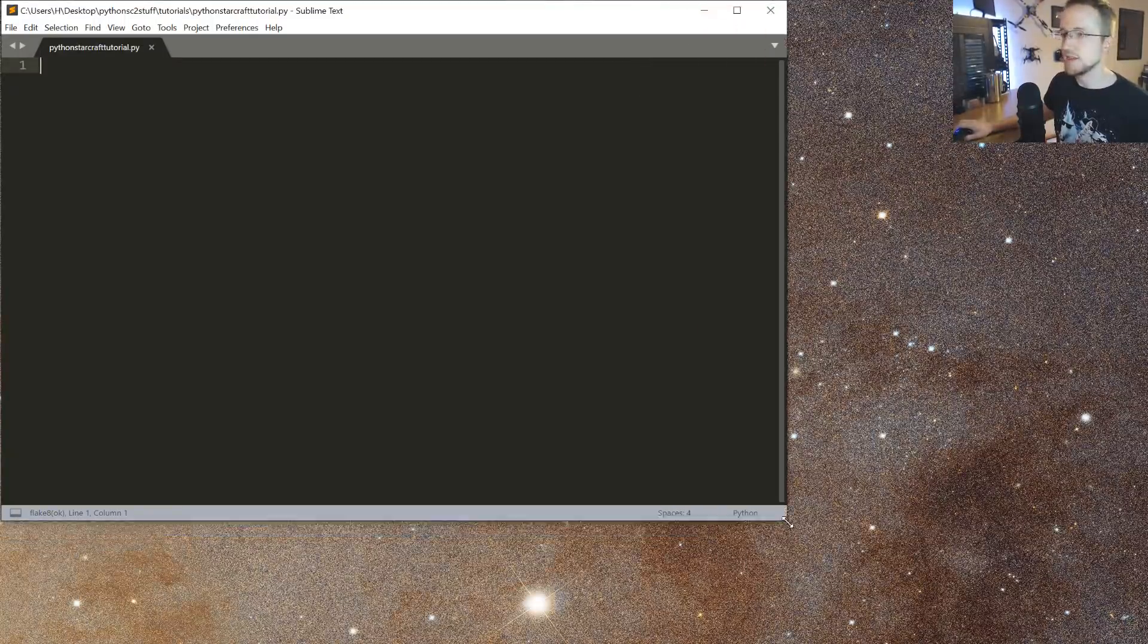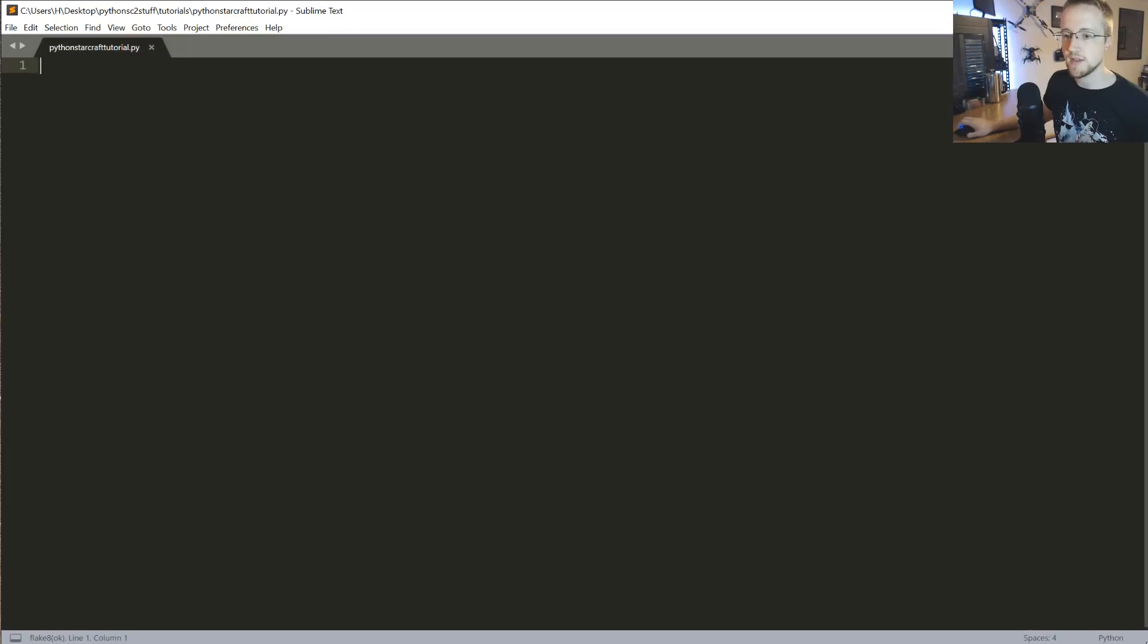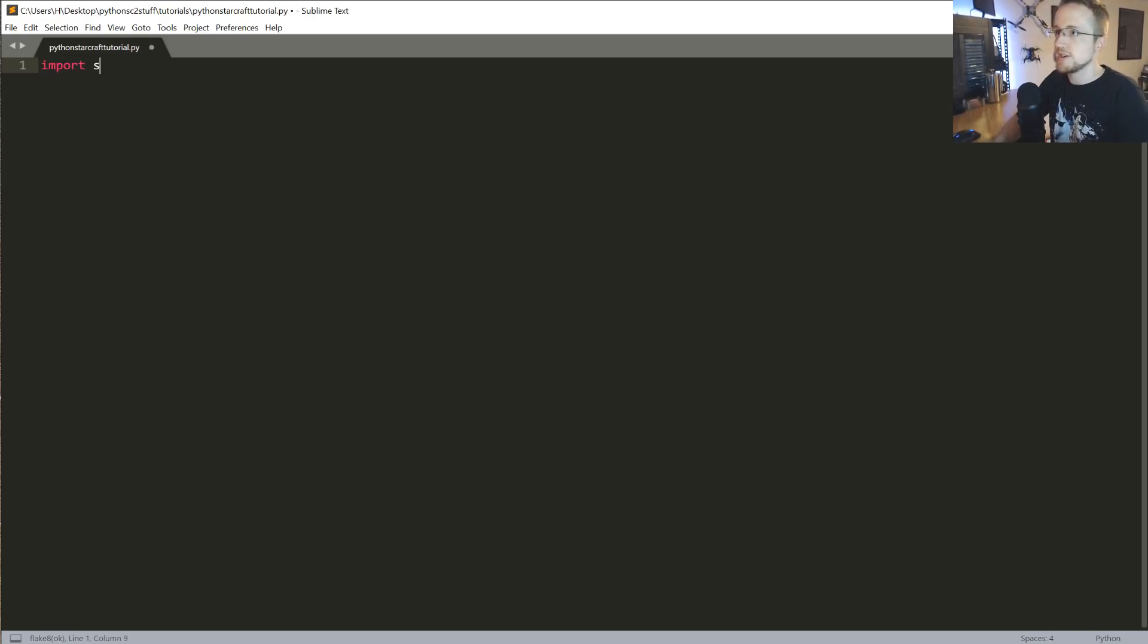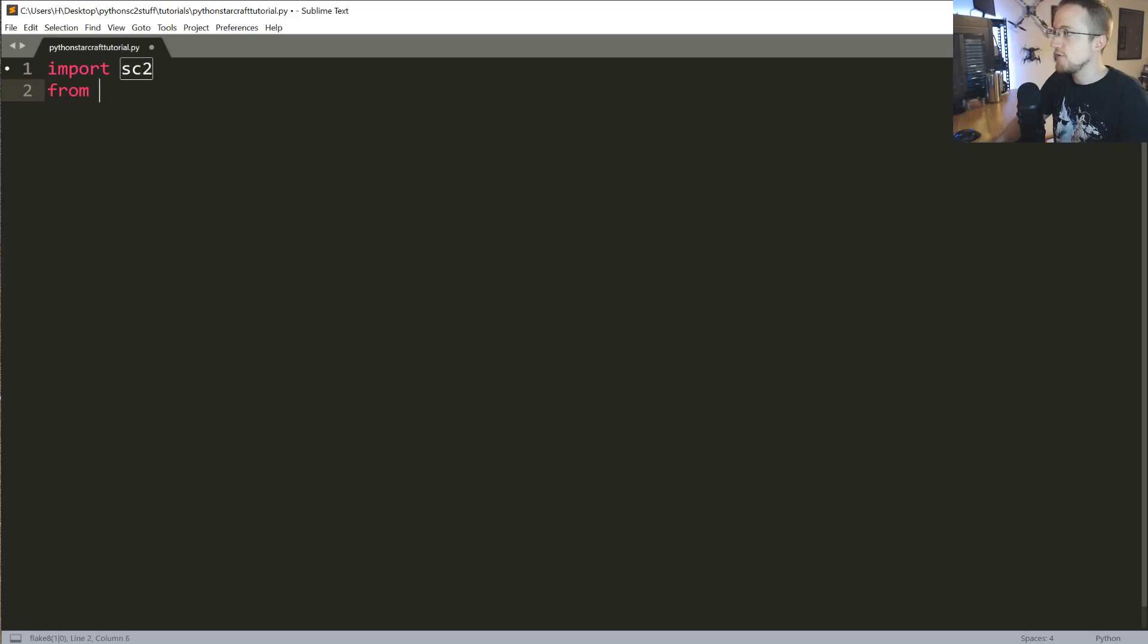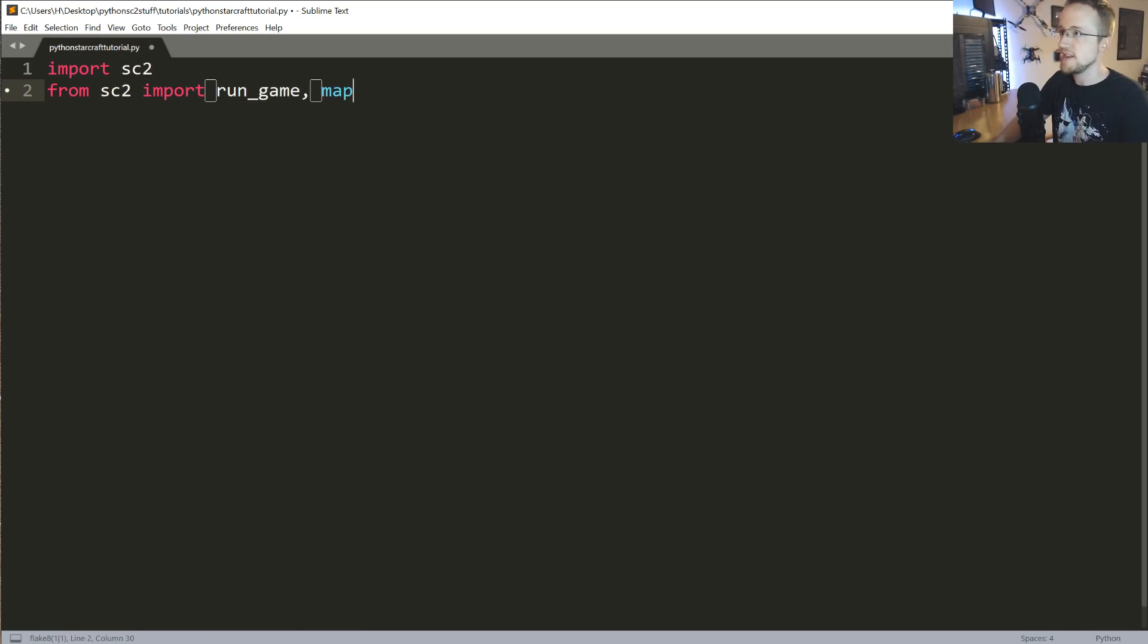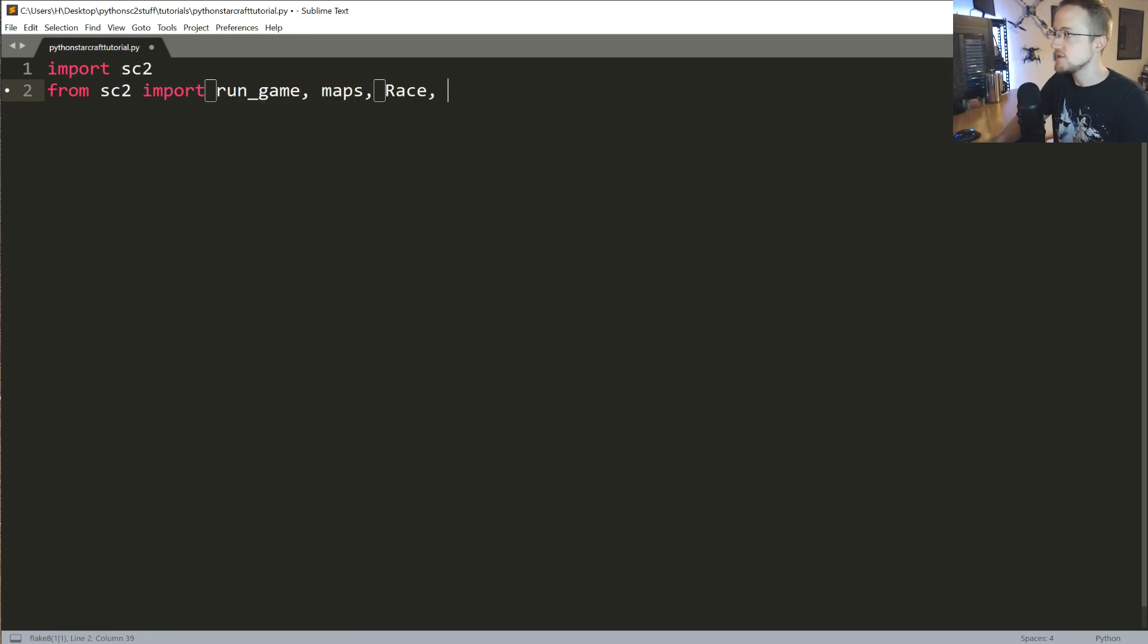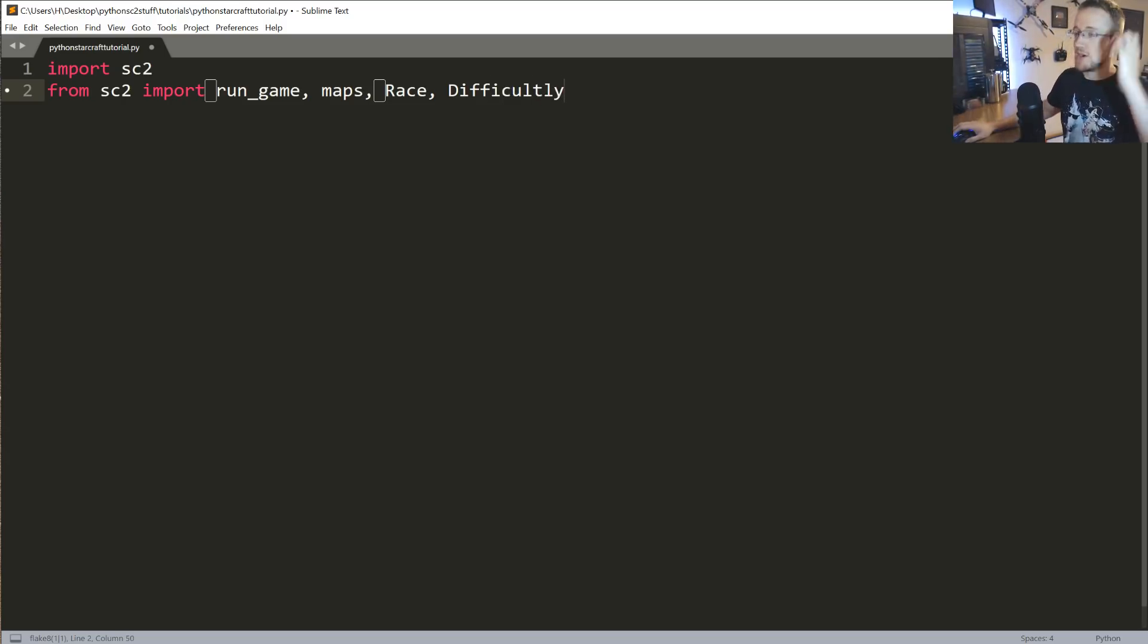Working with this is actually pretty darn simple, but it's just kind of like getting used to the patterns that you have to use. In order to make use of the package, we're just going to need to import SC2. And then we're going to go from SC2 import run_game. That's just going to have us actually be able to launch the game and play the game based on certain parameters. We're going to import maps, import race, and then import difficulty.